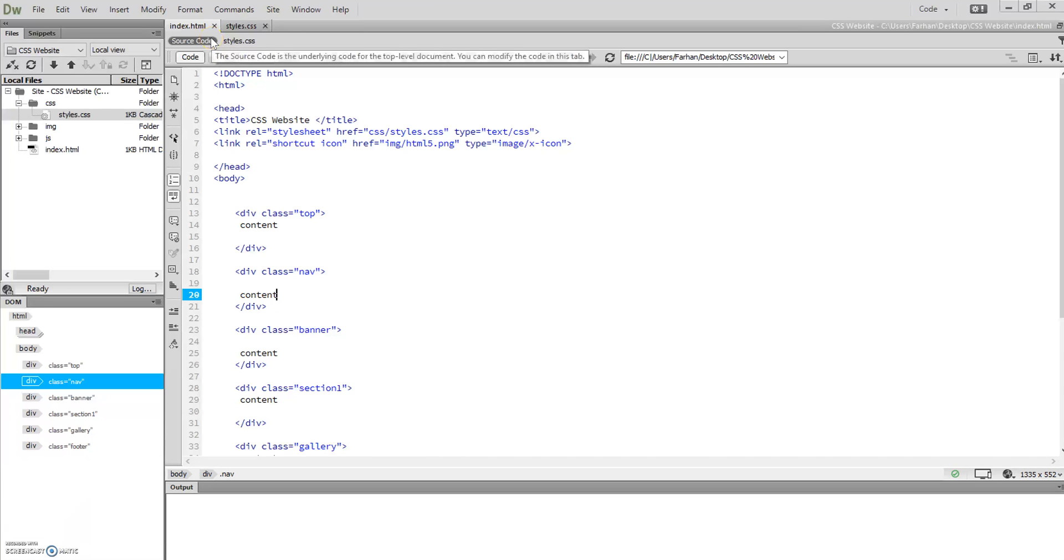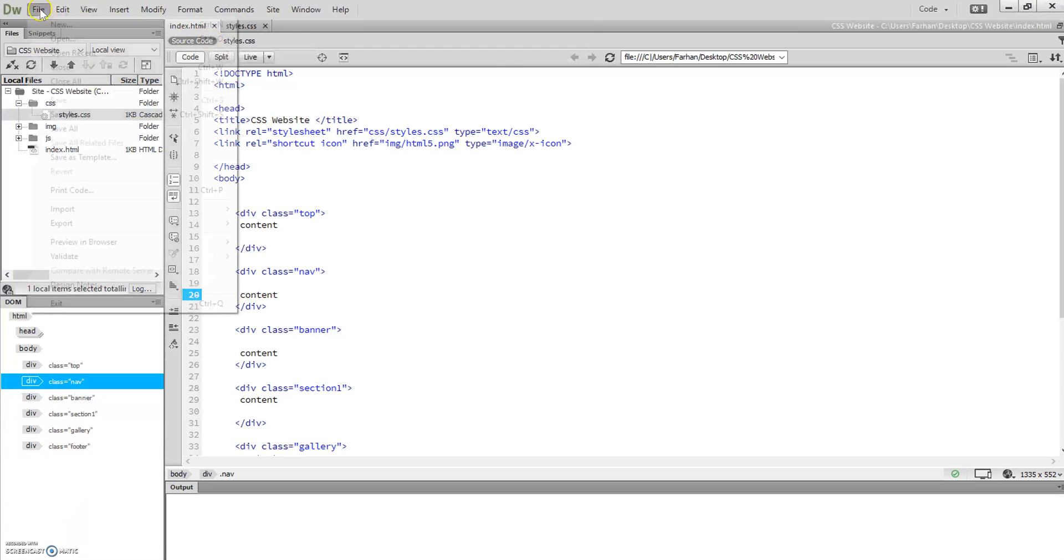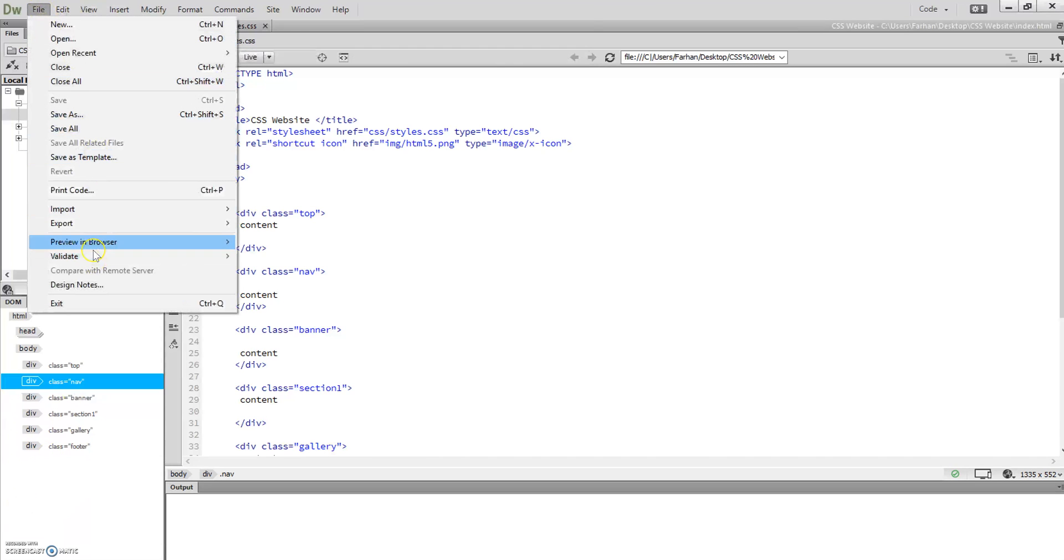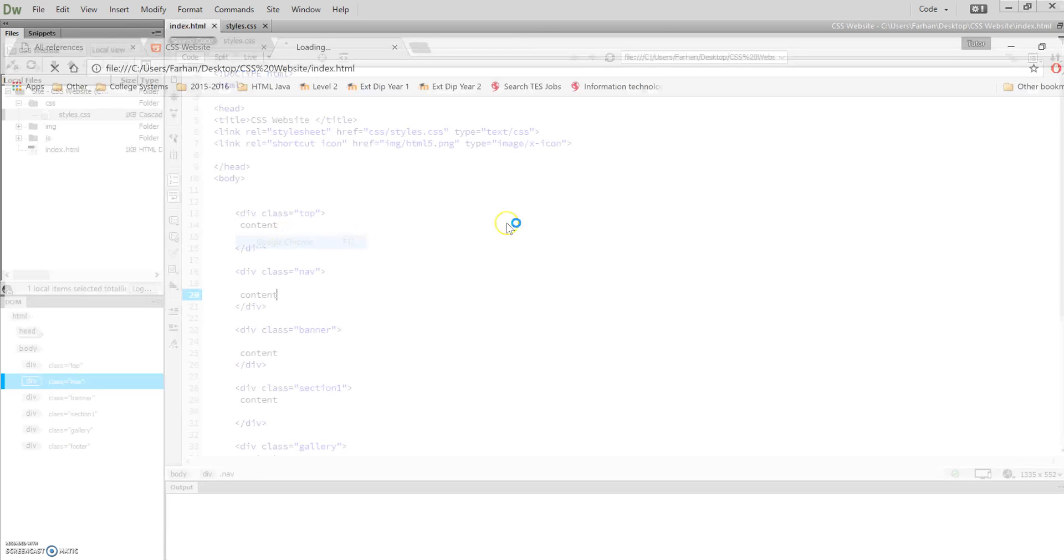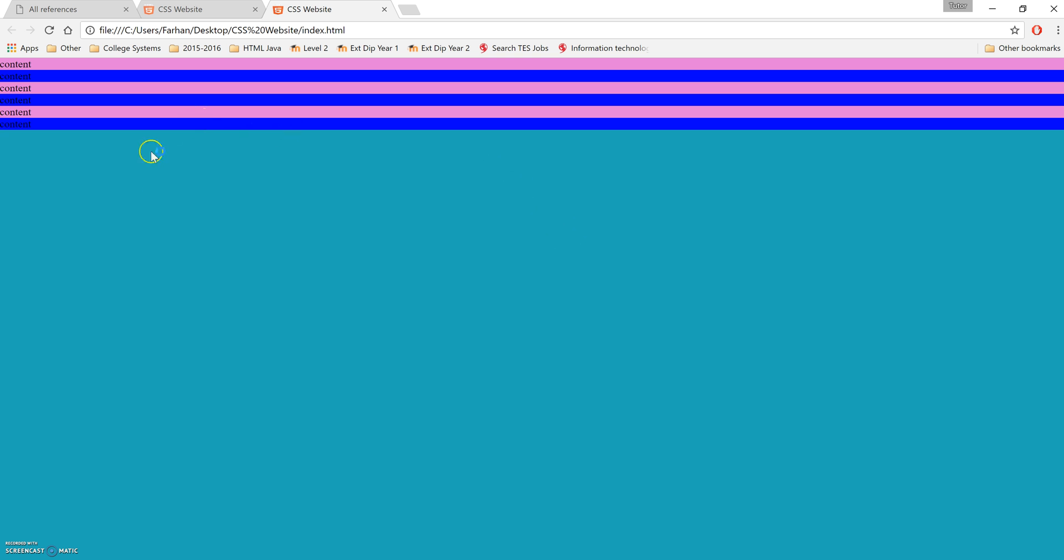Okay, by now if you run your HTML script, if you looked at previous tutorials, we should have something like this where we've got our content for our div.